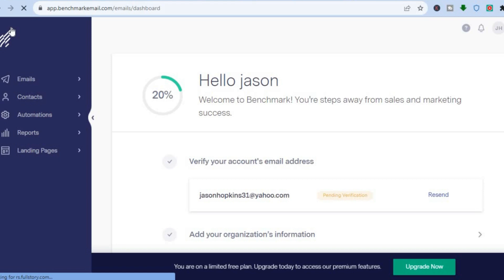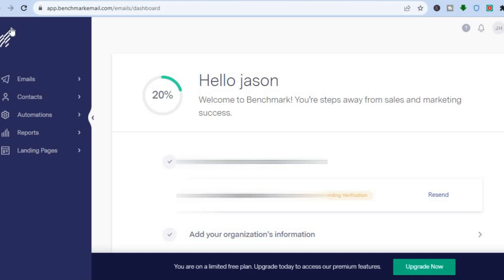Benchmark Email is beginner friendly and offers a lot of features completely for free. If you decide to go to a paid plan it is more affordable than Mailchimp. The only drawback is that the templates are limited compared to Mailchimp. While it does offer a lot of integrations, automations, and segmentations, Mailchimp also offers these — but Benchmark is a close second depending on what you're looking for. Hope you found this tutorial helpful — if you did, be sure to hit the like button and subscribe.